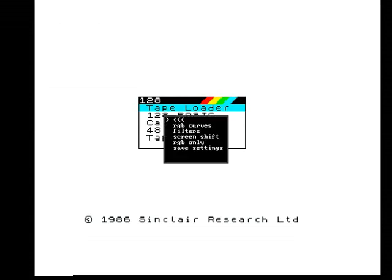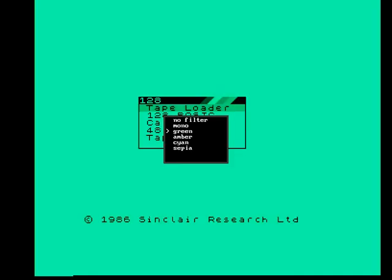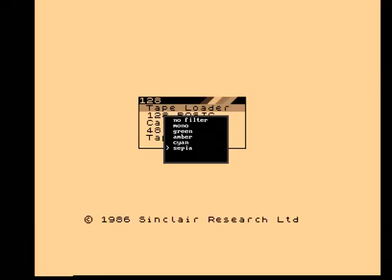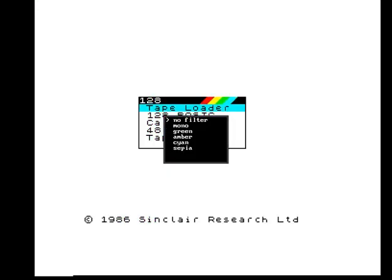Menu is, at the moment, very simple, but what makes me laugh all the time are the filter options. Let's go to the filters option and the first position color. No filter, we've got original picture. We can change to mono, and the device outputs only black and white screen. We can emulate green monitor, amber, cyan, and sepia. Let's set up no filter, special.